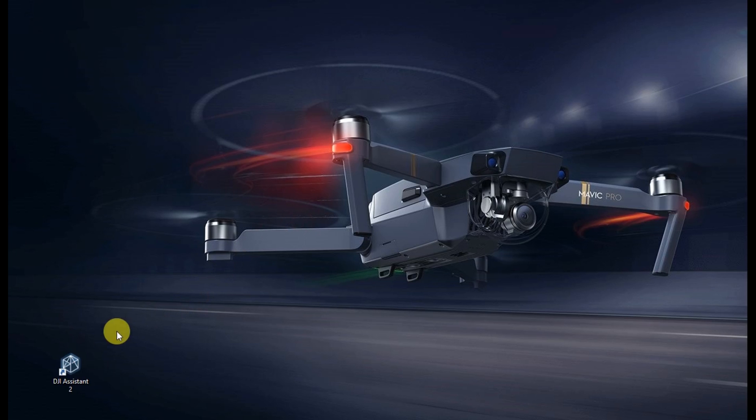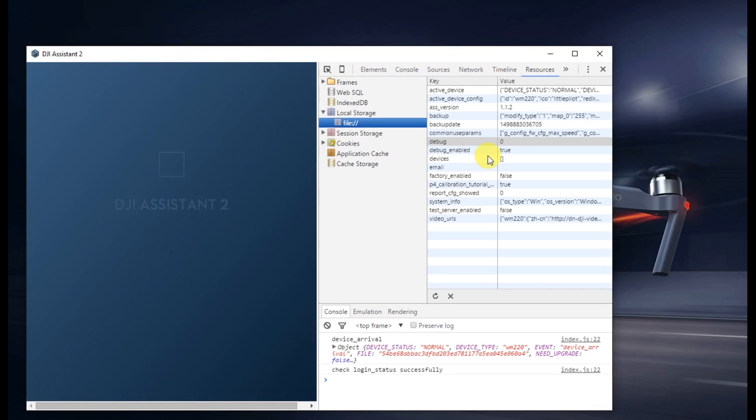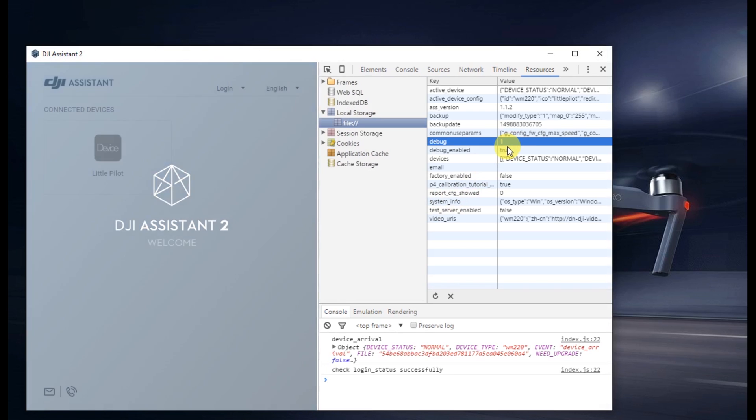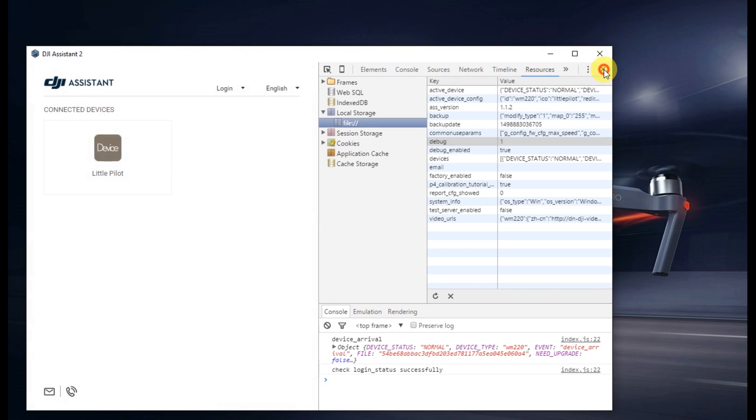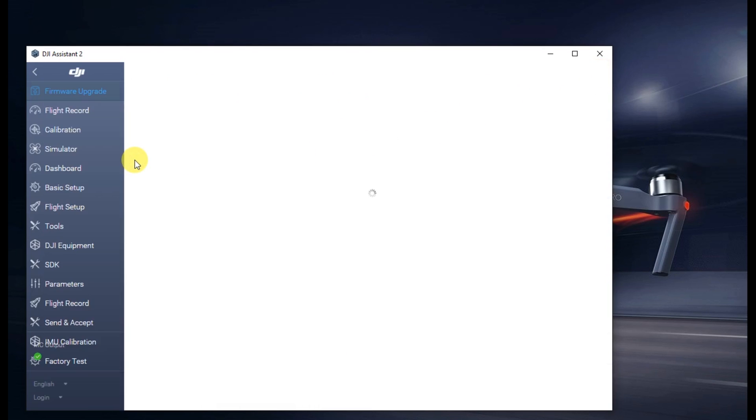So go ahead and open up Assistant, enable Debug Mode. If you haven't seen my other videos, please watch those on how to enable Debug Mode. Change it to 1, close that and then go ahead and connect to your device, and then go down to Parameters.